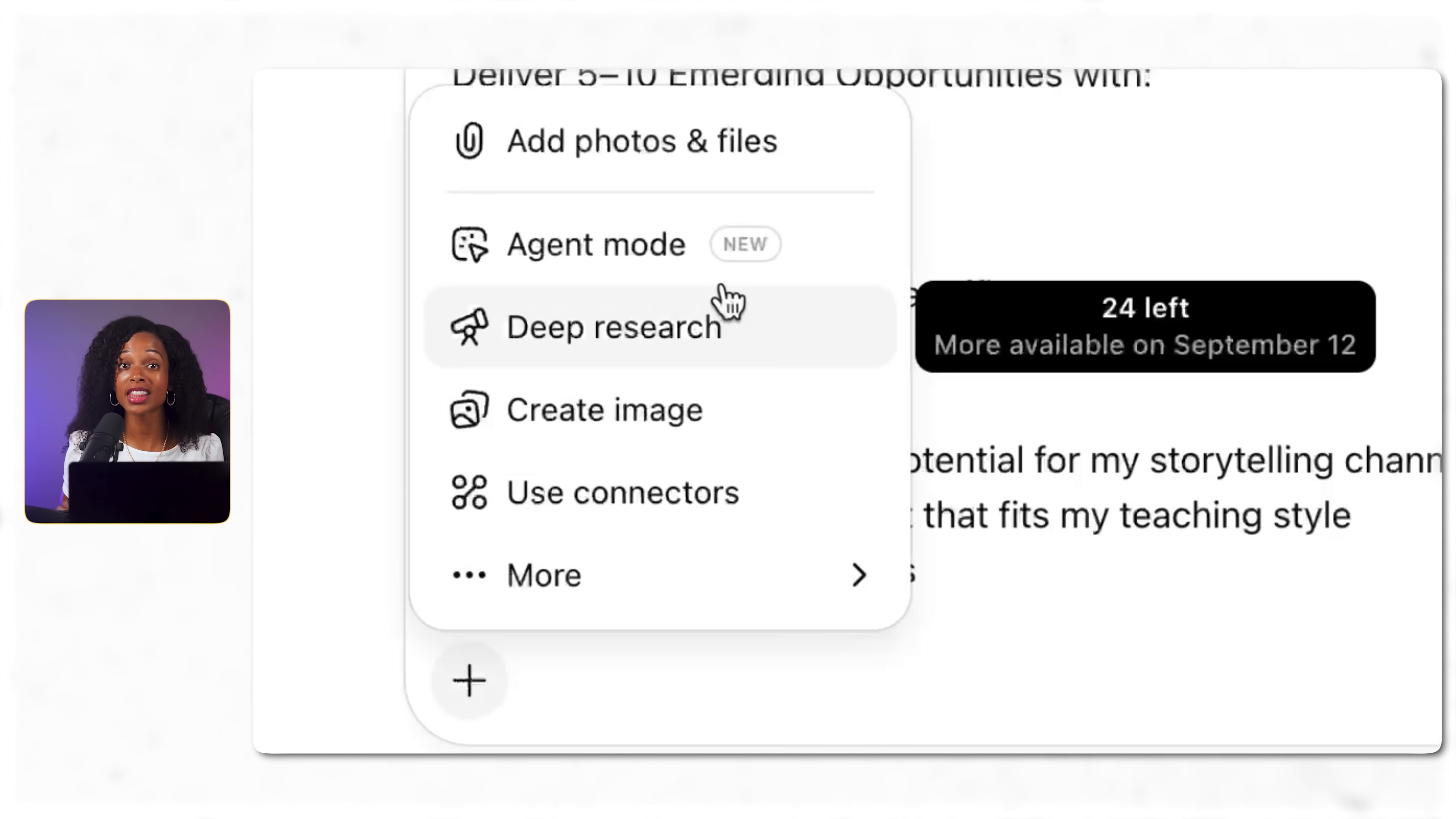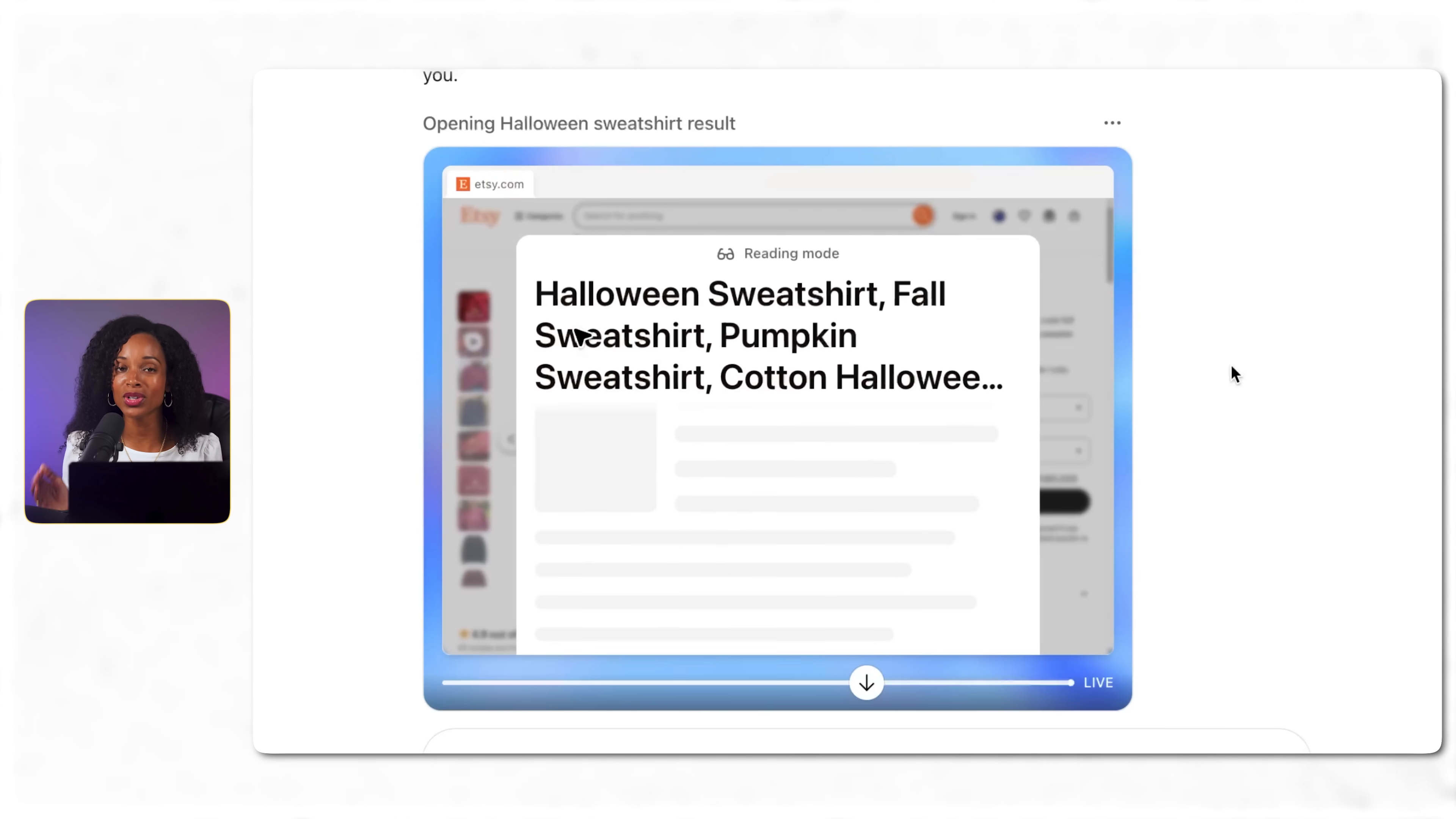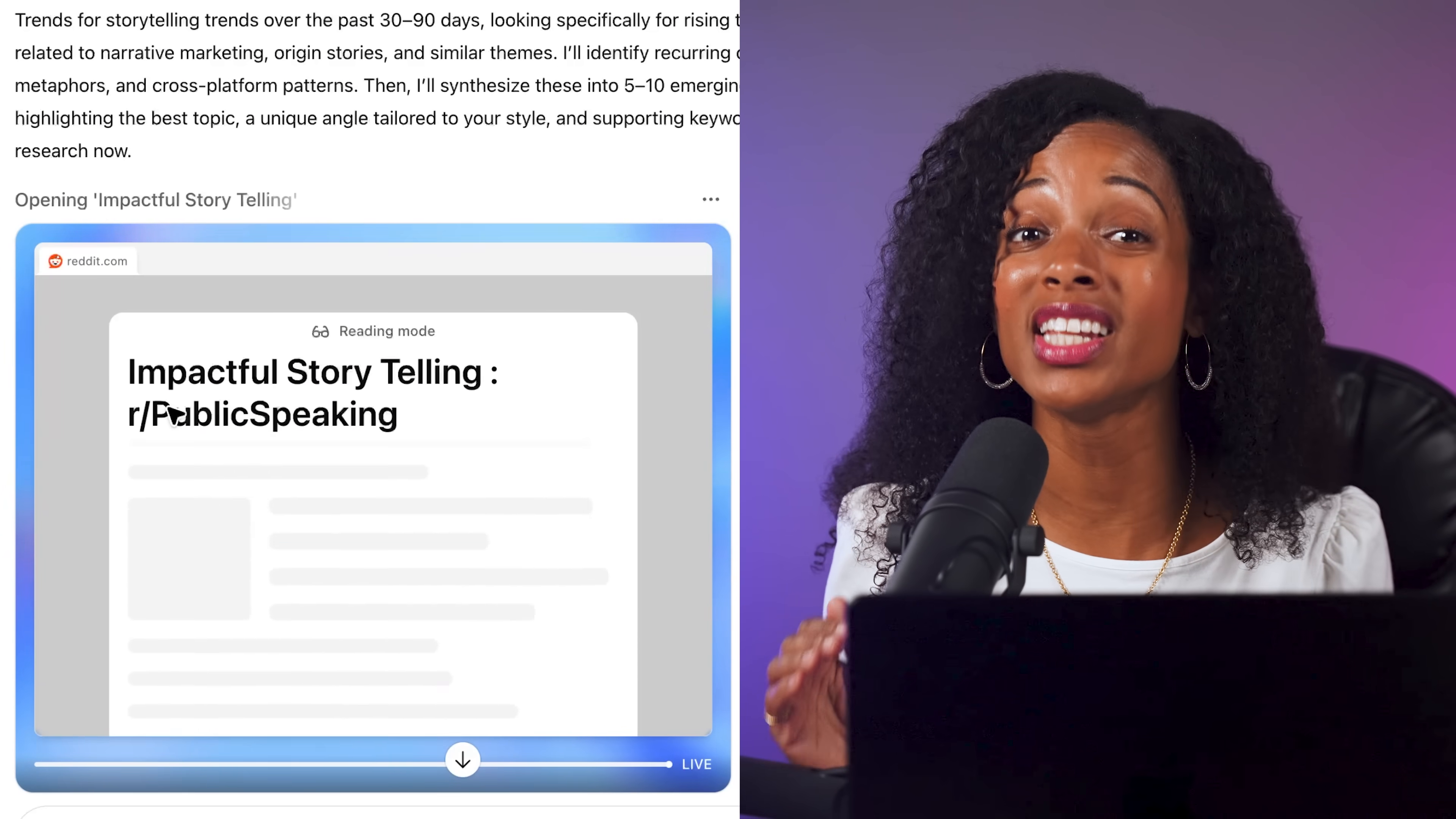GPT-5 just launched a couple of weeks ago and right before that they launched agent mode which basically lets AI work alone on multi-step tasks while you walk away. I've been testing it out with the brand new GPT-5 model to see what it can really do.